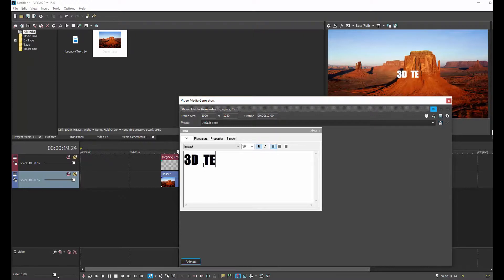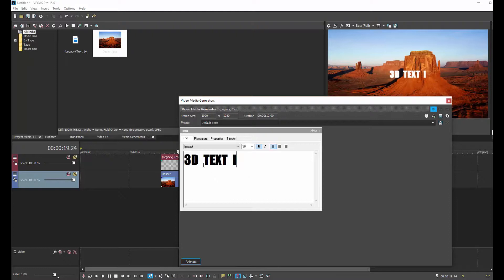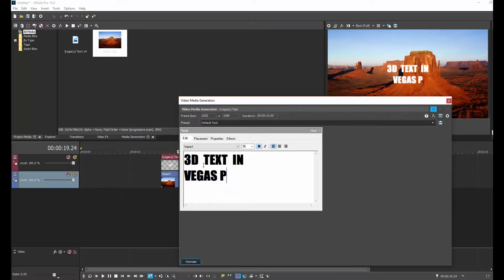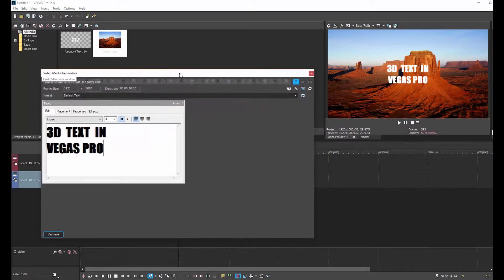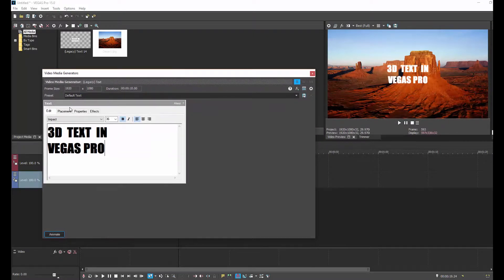Sometimes with impact font, I find it's too close together, so I will put double spaces, but maybe I didn't need to do that here. So there we go.